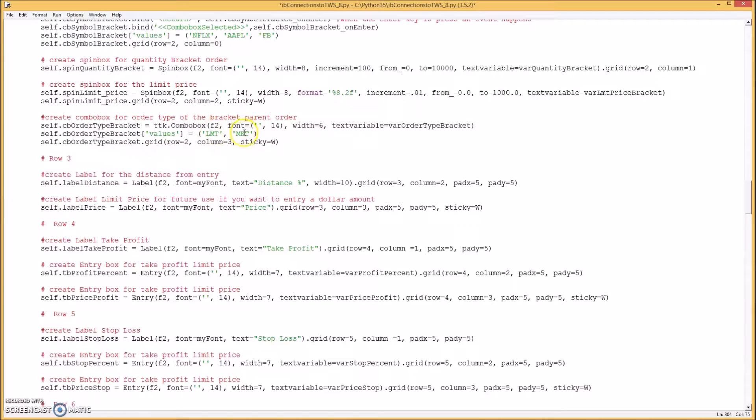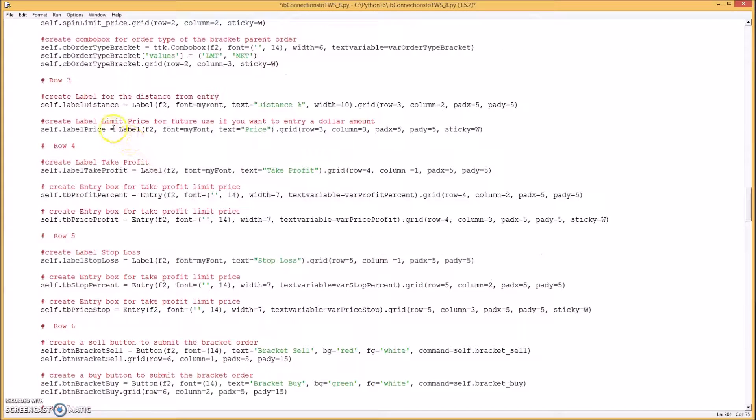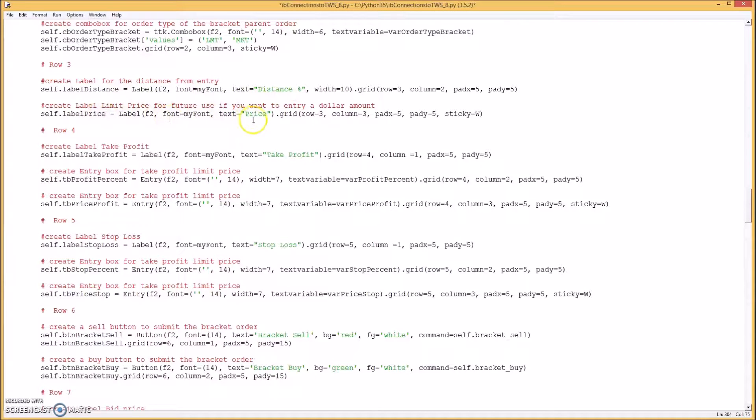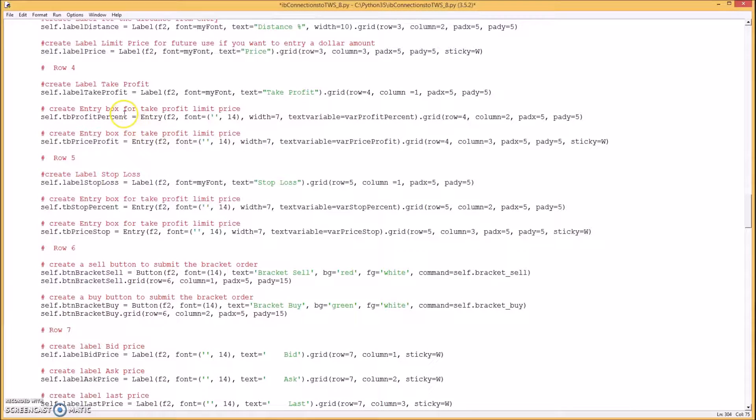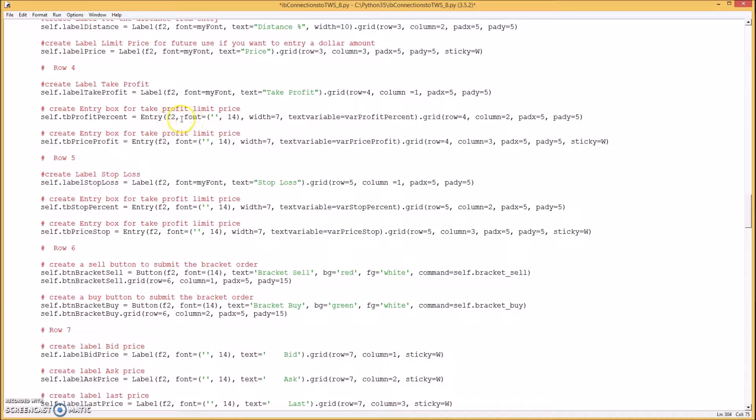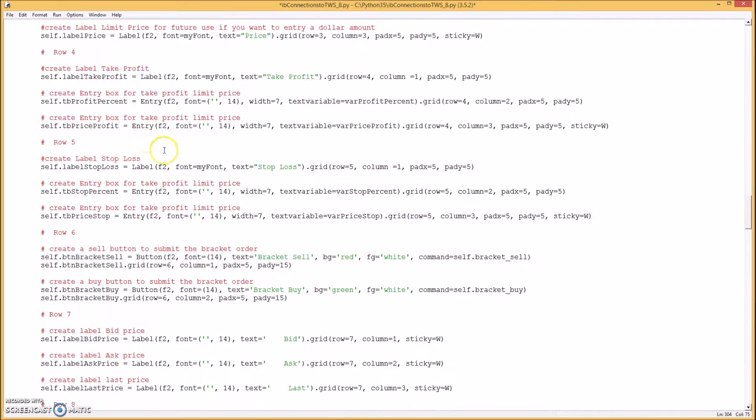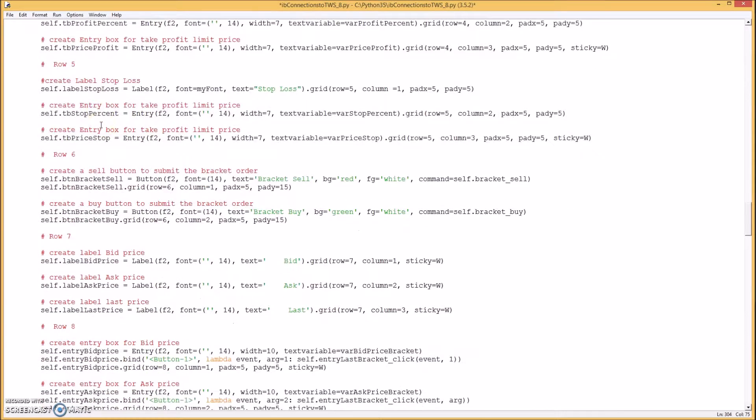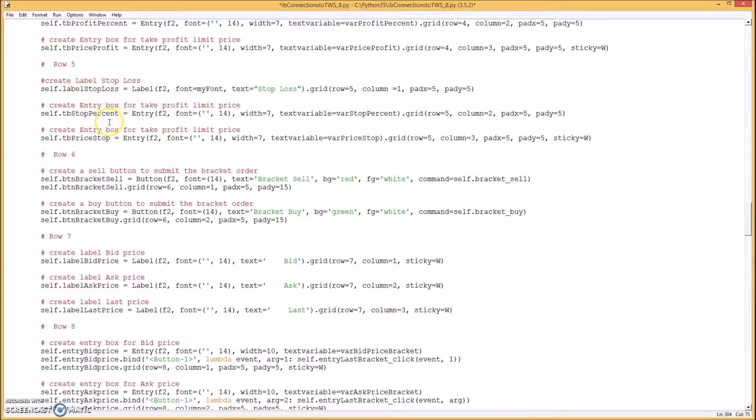And then you do the order type. It can be either limit or market. And then you do a few more labels. One for the distance percentage and one for the price. And then you add another label. Take profit and one for the profit percentage.